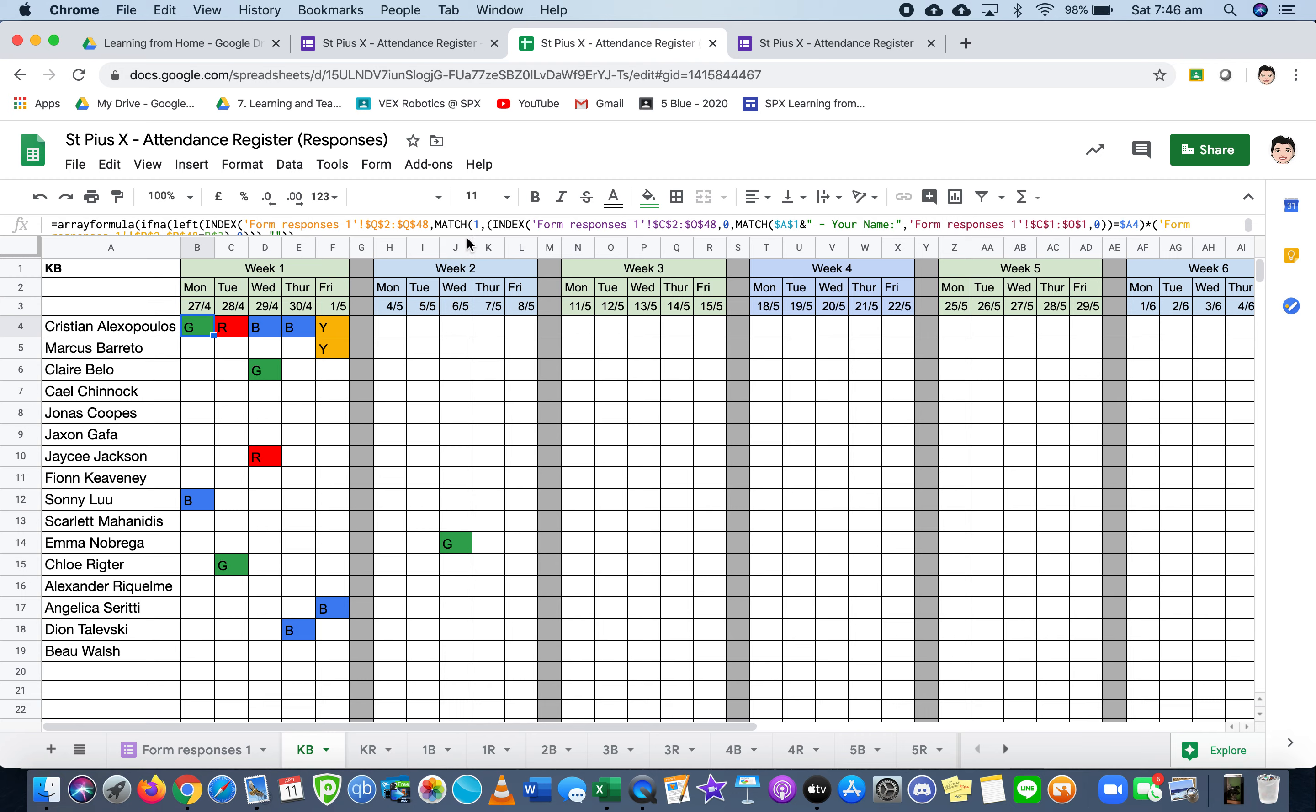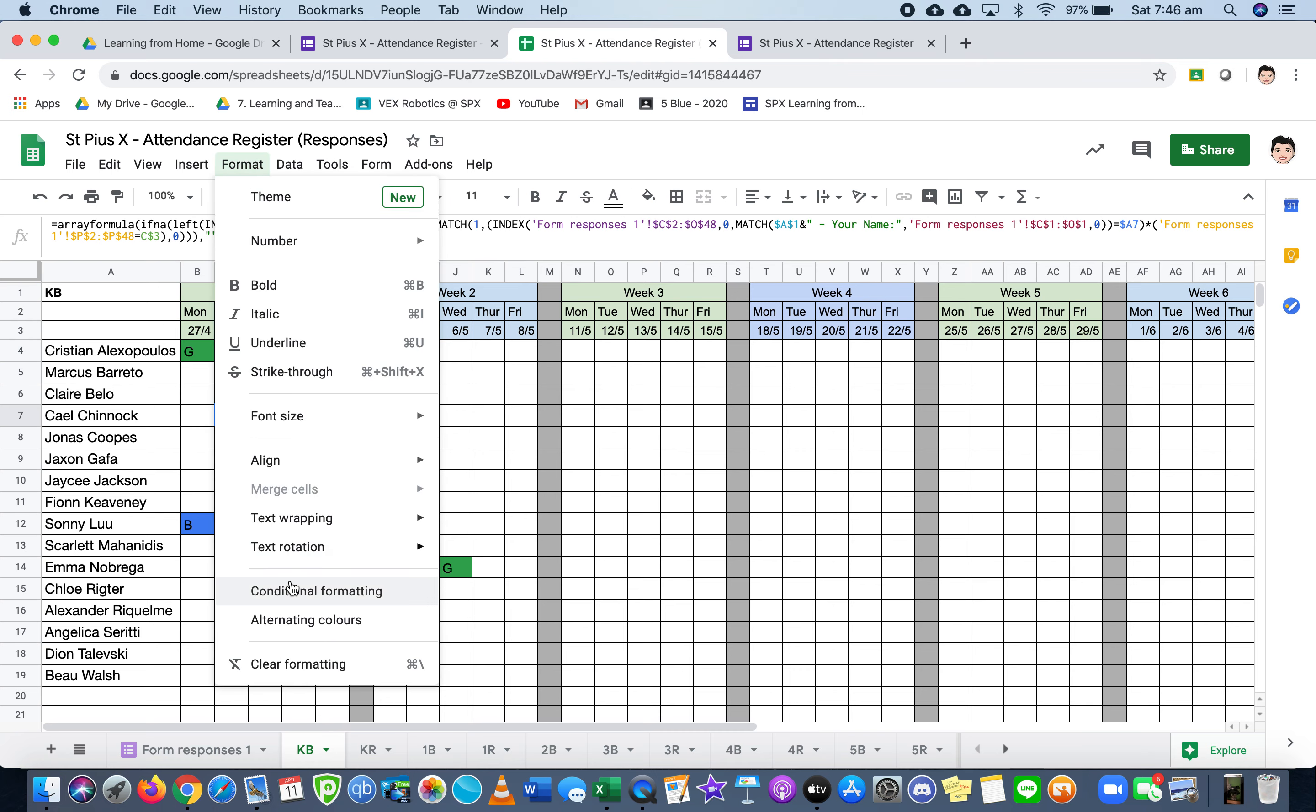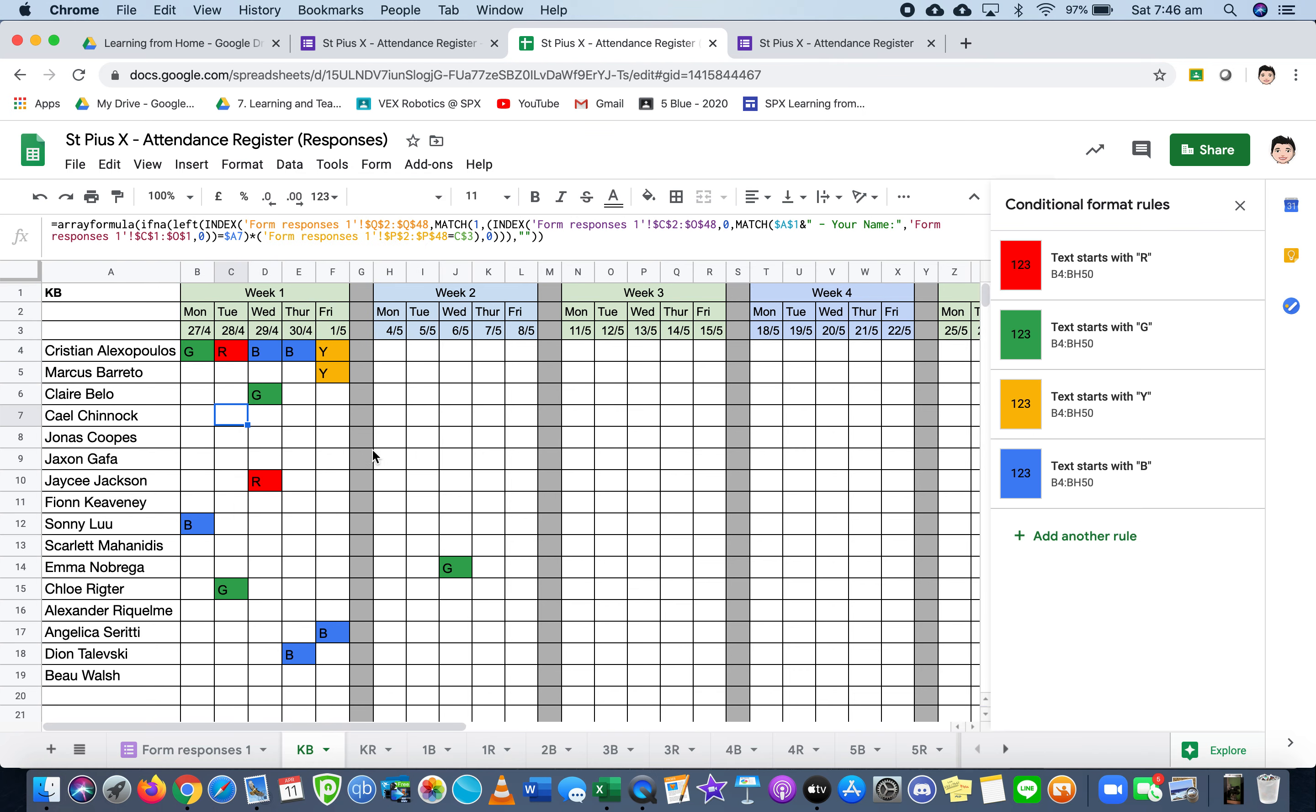So it matches up. If you look here, the formula which is up here, quite a complex one. I haven't written one like this before, it took a while to try and work out. So it finds the date, finds the child, and then finds their response and puts it in there.